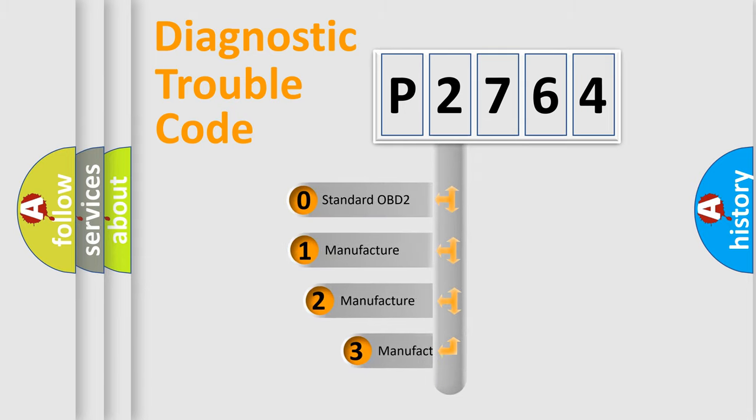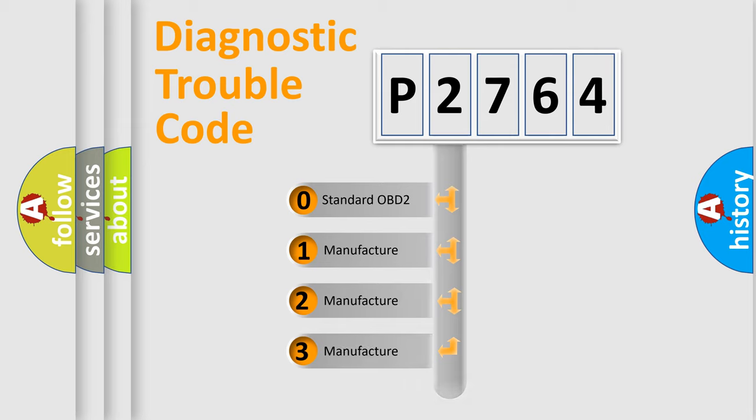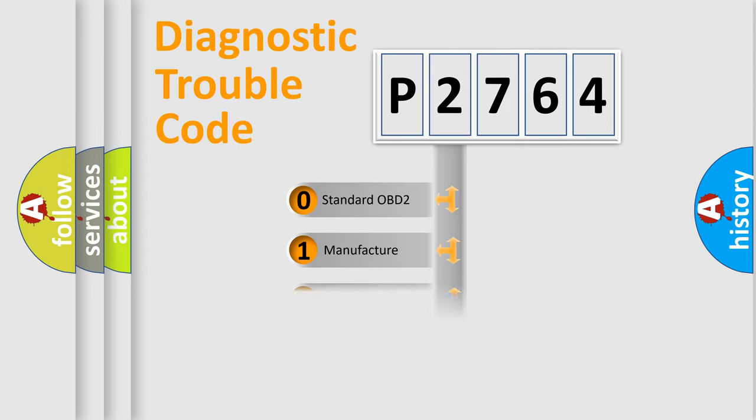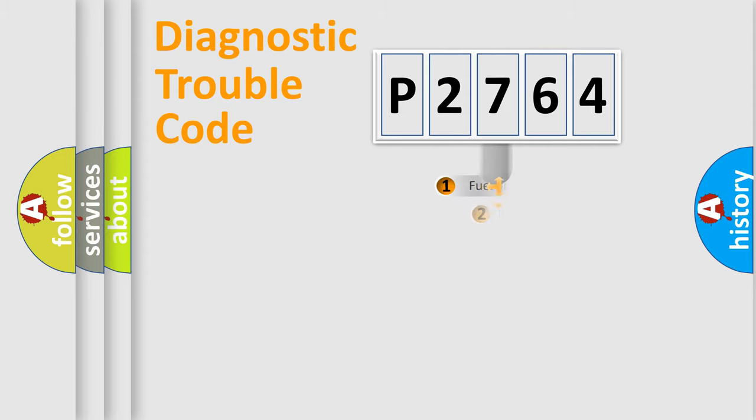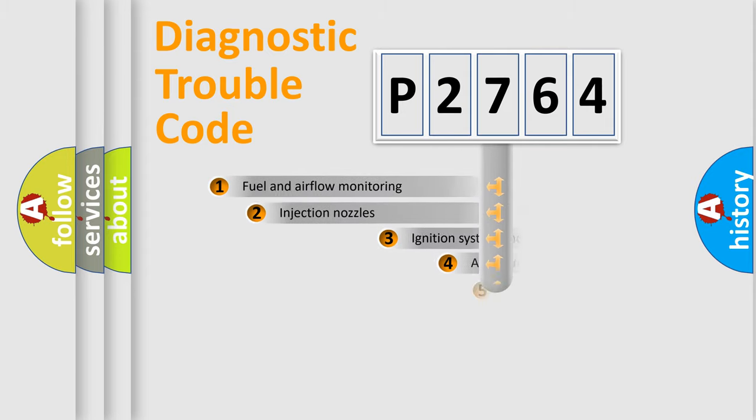If the second character is expressed as zero, it is a standardized error. In the case of numbers 1, 2, or 3, it is a more prestigious expression of the car-specific error.